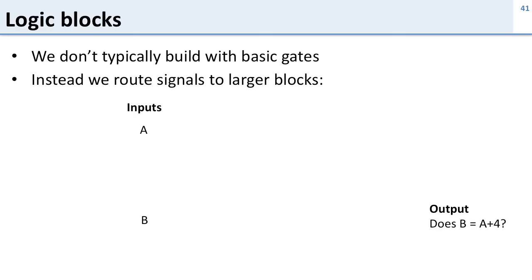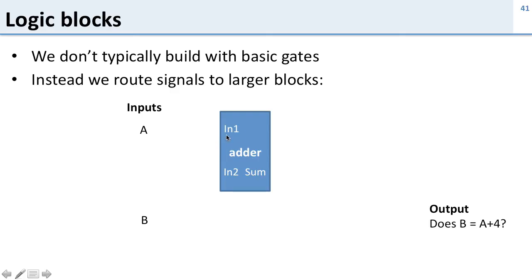Instead we're going to use larger blocks. So we're going to start out with an adder. What does an adder do? Well it takes two inputs, IN1 and IN2, and it generates a sum as its output. So it adds them together. It's a binary adder.